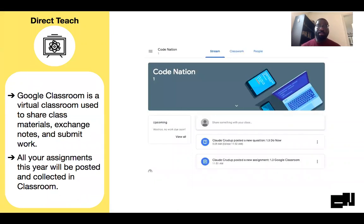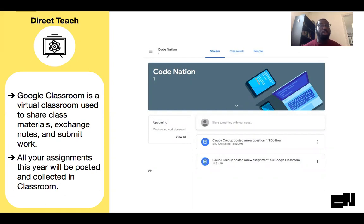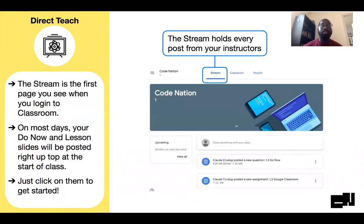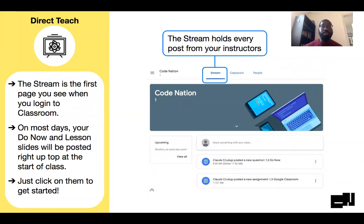Google Classroom is our tool for this class that we're going to use to share class materials, exchange notes, and submit work. So all your assignments are going to be posted in Google Classroom this year. We're going to go through the different parts of Google Classroom just so you're familiar — probably already are. If you are, you can skip through this part if you're sure you know everything about Google Classroom.